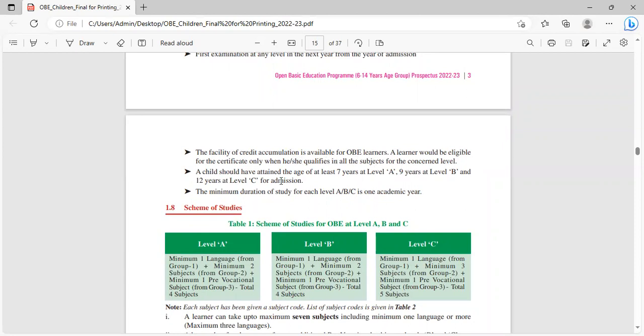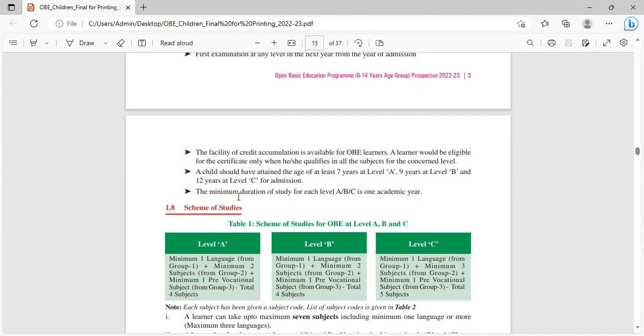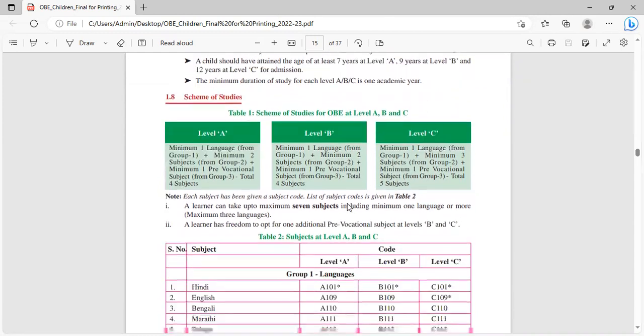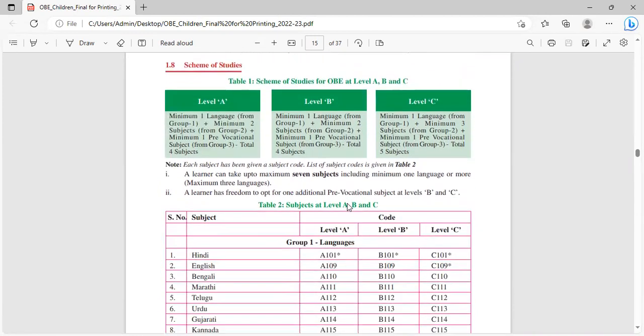The facility of credit accumulation is available for OBE learners. A learner would be eligible for the certificate only when he or she qualifies in all the subjects for the concerned level. A child should have attained the age of at least seven years at level A, nine years at level B and 12 years at level C for admission. The minimum duration of study for each level is one academic year.